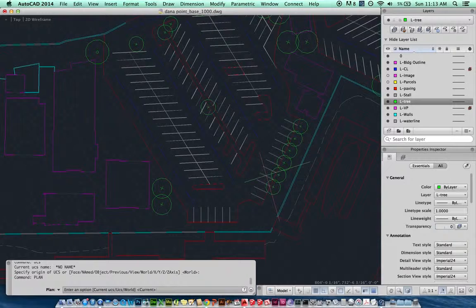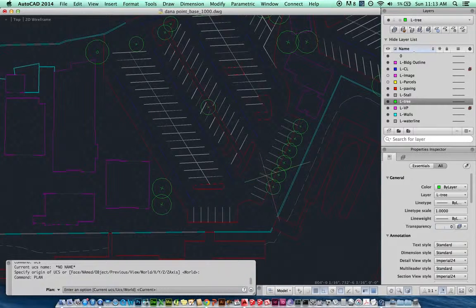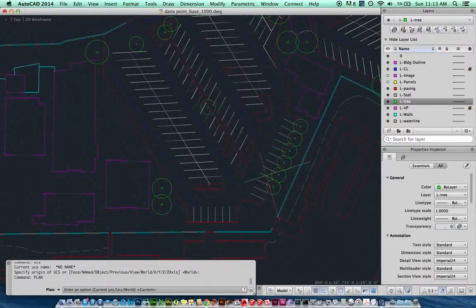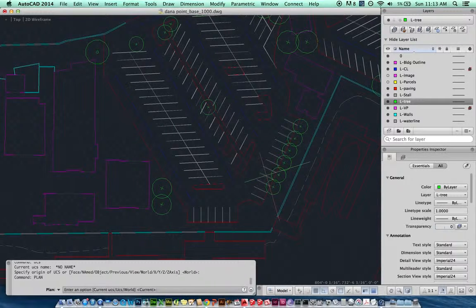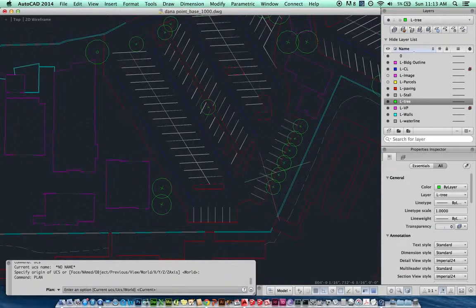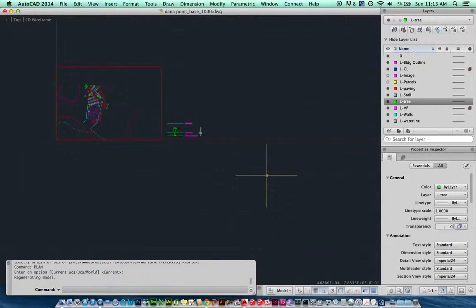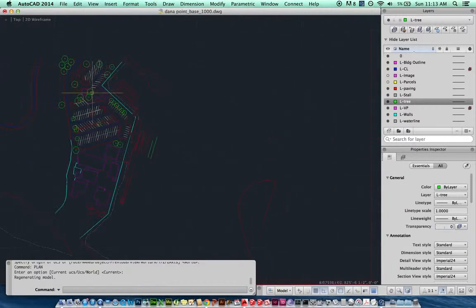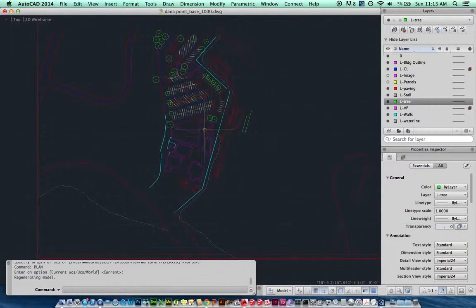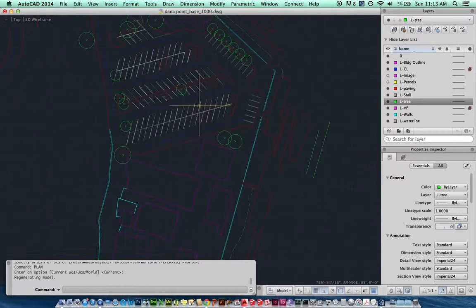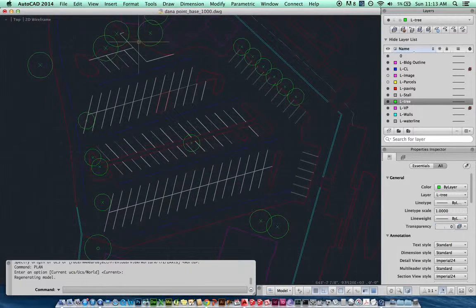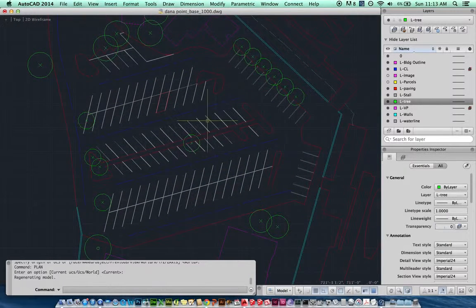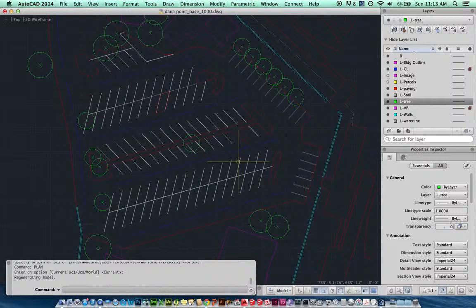It's going to ask me what do you want—world or current? Well, in this case I know that my current is world, so I can just go ahead and hit current. Or if your current was not set to world, then you would maybe want to type in world. In this case I just hit enter and we're back to square. We're back to up and down. Because we've got a tilted site plan, I think it's important to be able to go back and forth.